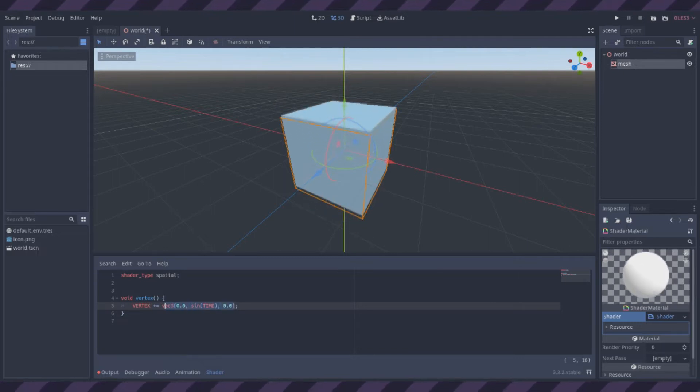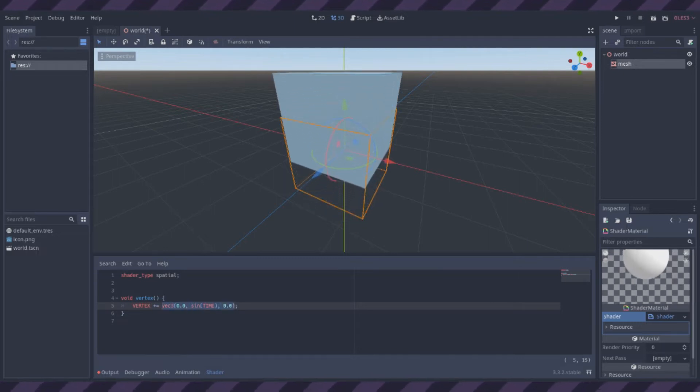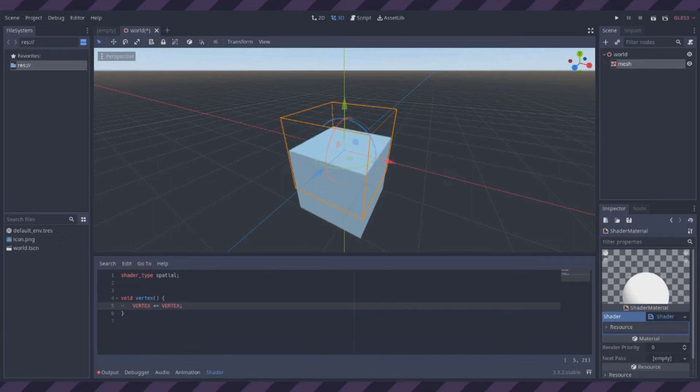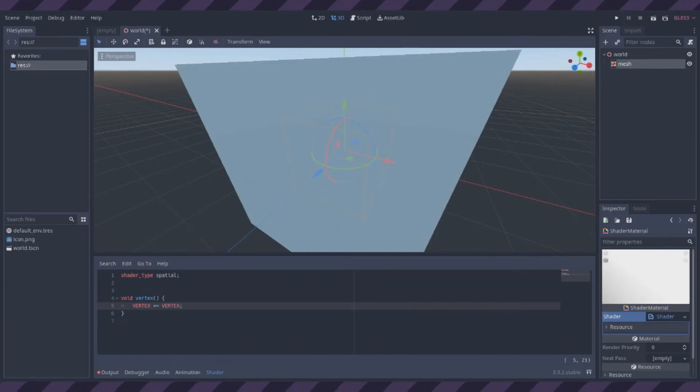If I add the vertex value to itself, that should double the value, and thus double the size of the cube.